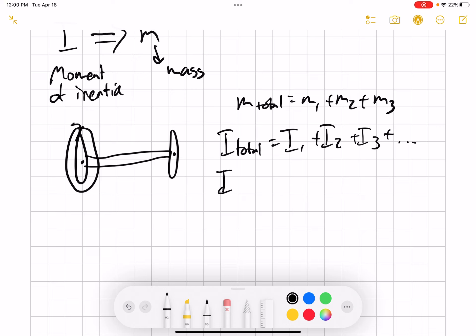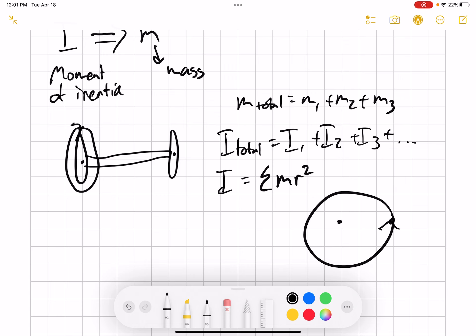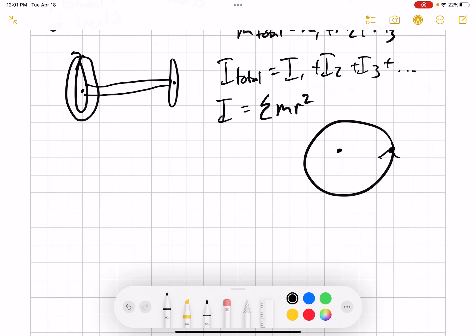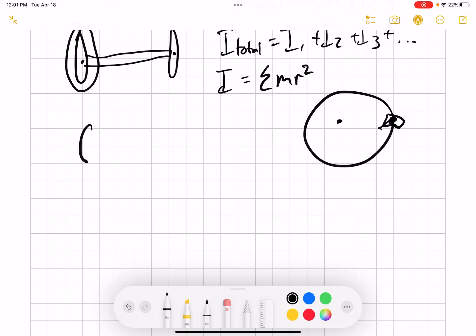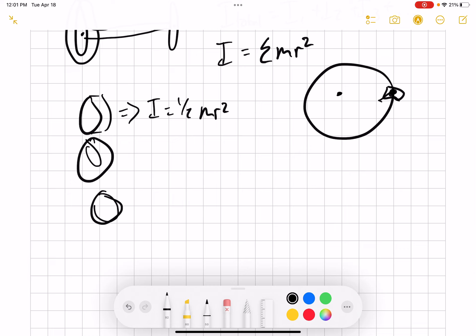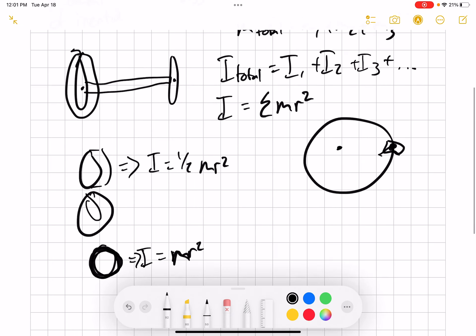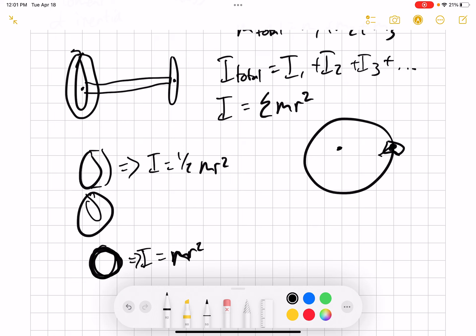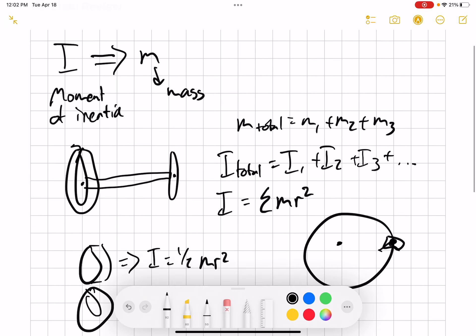The general formula for I, for adding up different point masses, is the sum of MR squared. That would be for a point mass rotating about some axis at radius R. But if you have a shape — say a cylinder or disc — this has an I of one-half MR squared. Different shapes have different I values: a sphere, a hollow sphere, a hoop where all the mass is at the outer ring, which gives just MR squared. If you want to find the total I of a composite shape, you just add up each individual I.